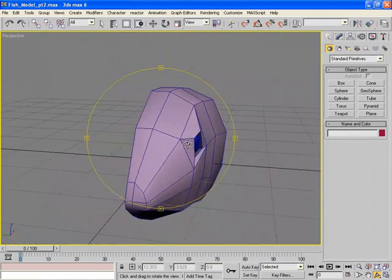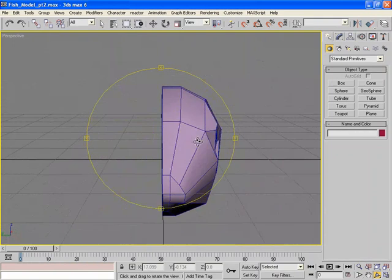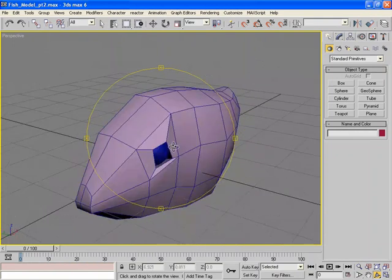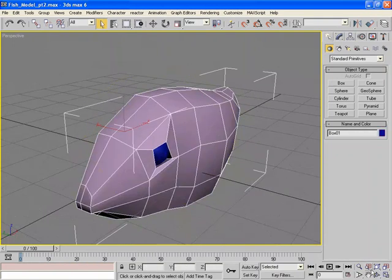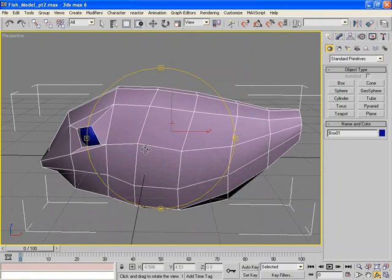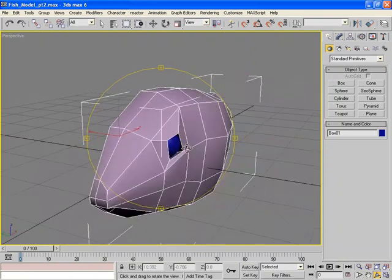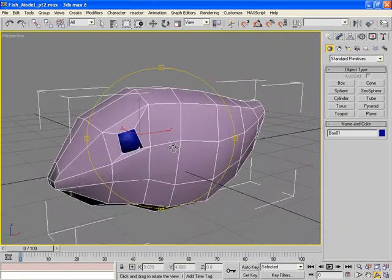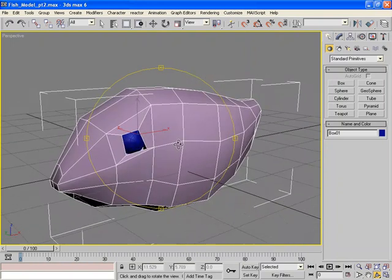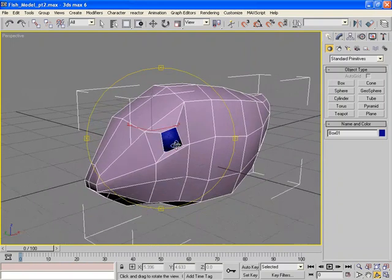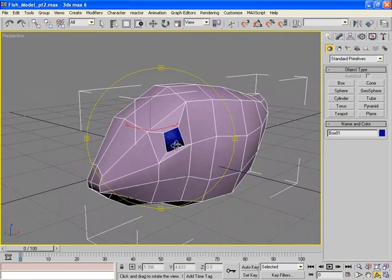The next thing we need to do is to duplicate this fish body and weld it back to the original body. So we need to create another half, basically a right half, and join those two together.